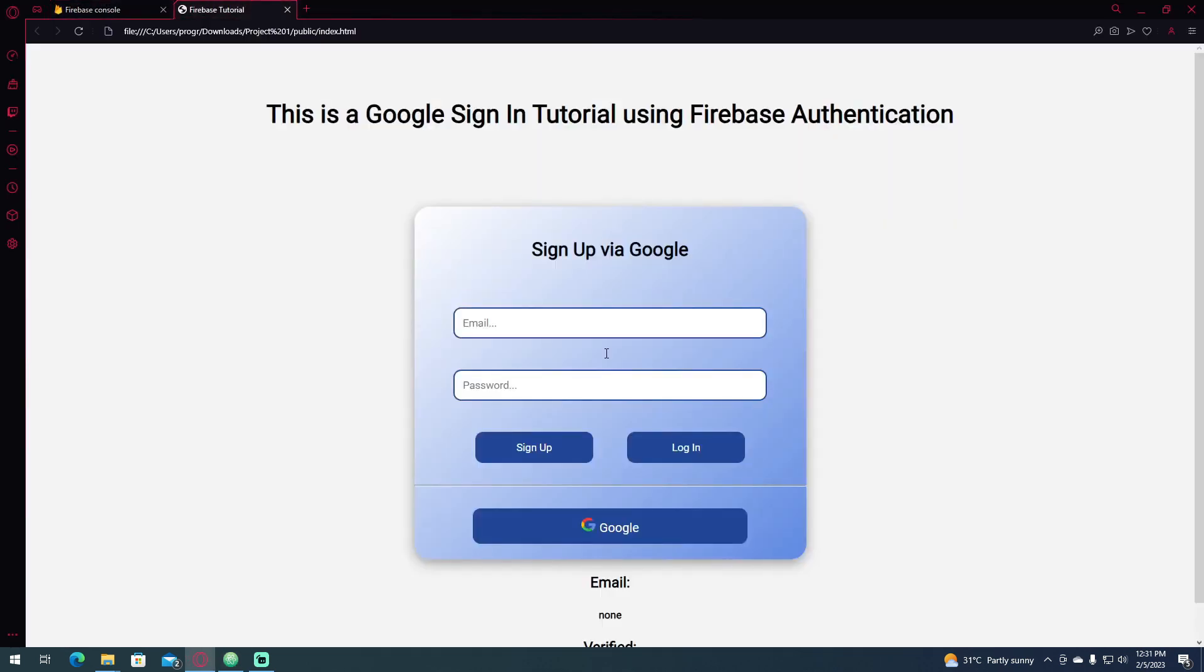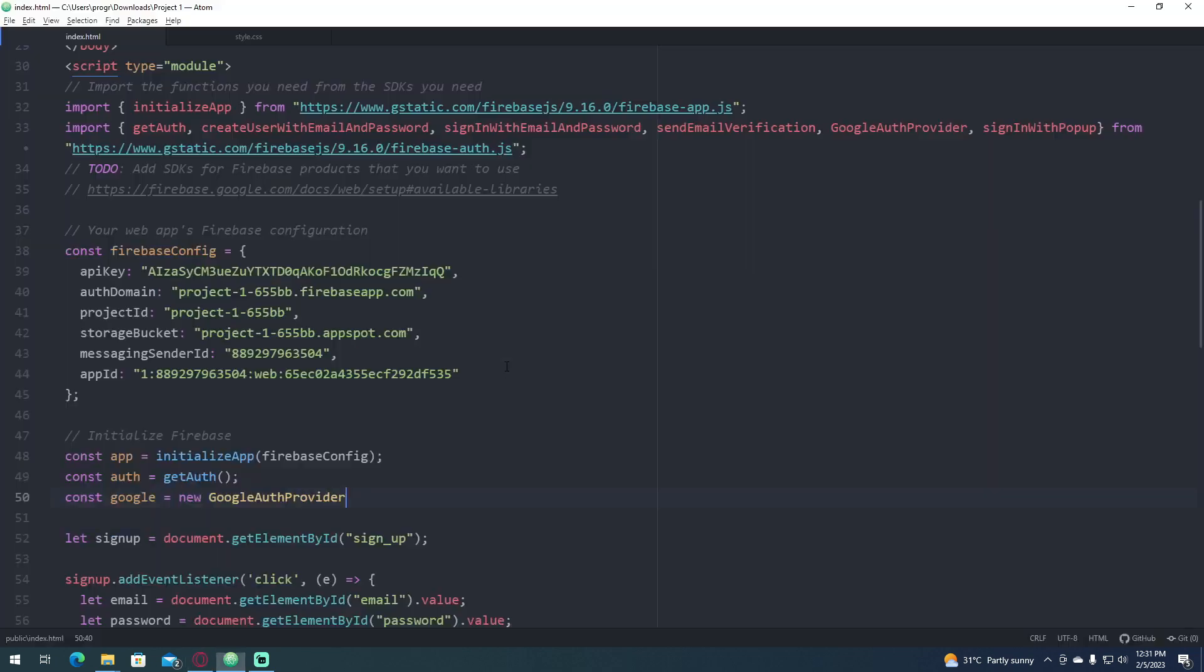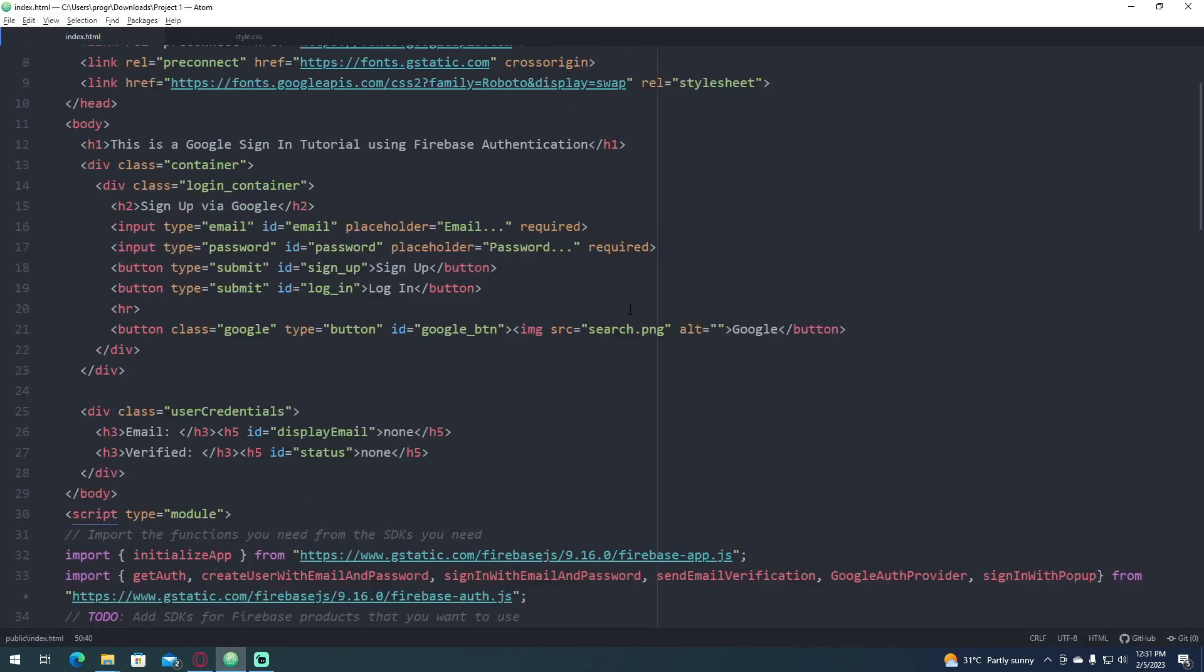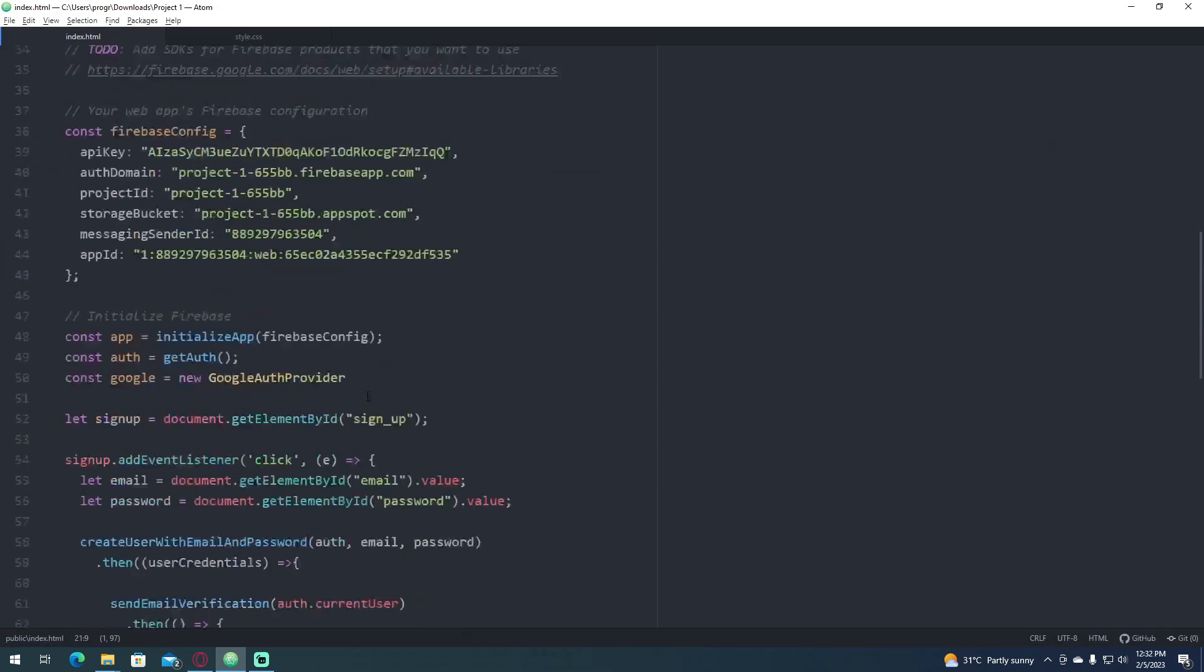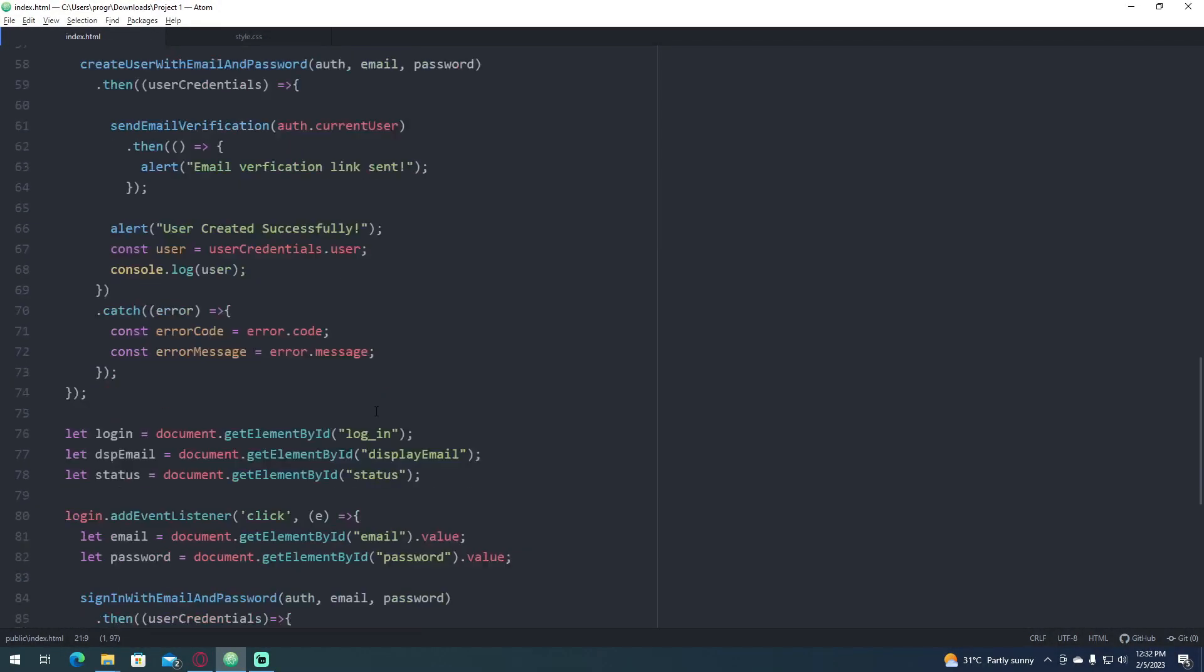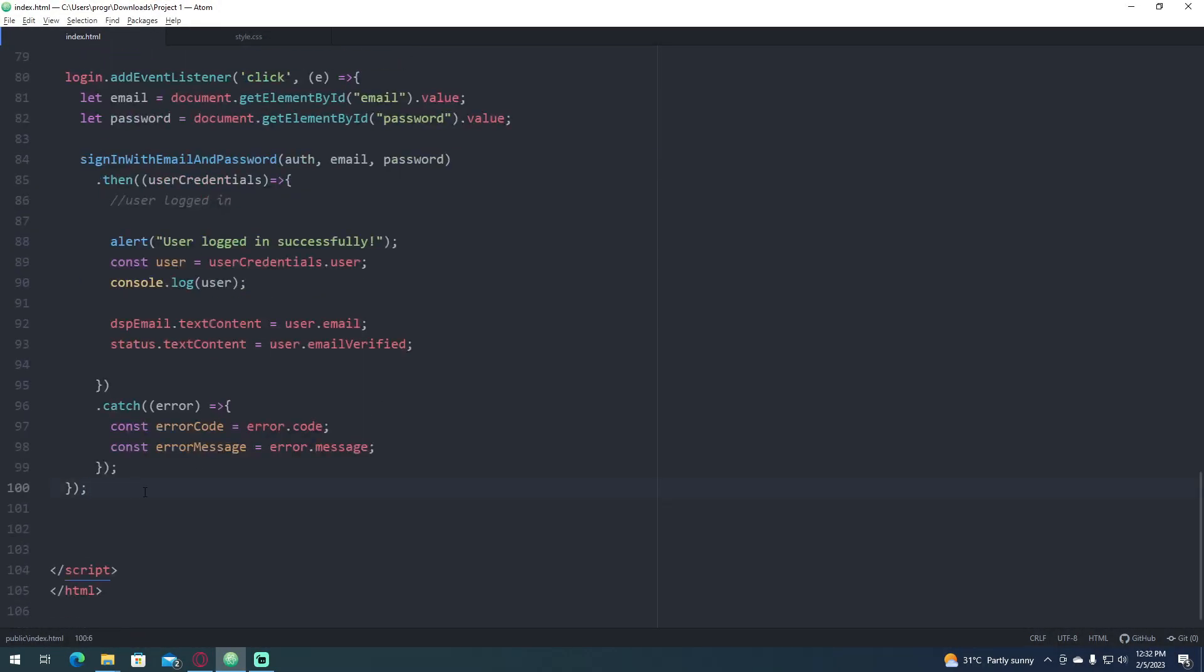So as you can see, I already updated this website, this login form, and I already added a Google button. So what we're going to do is get this button in a variable.